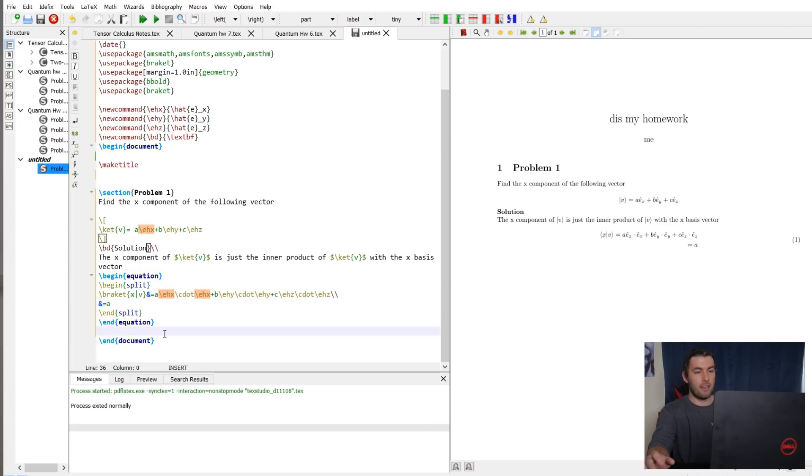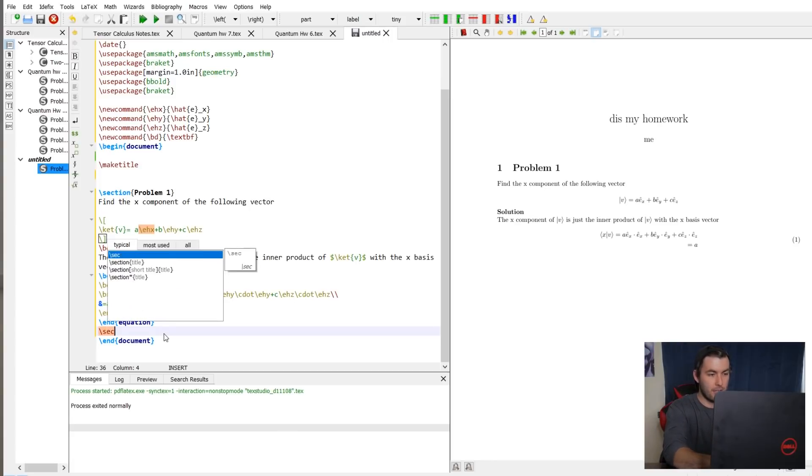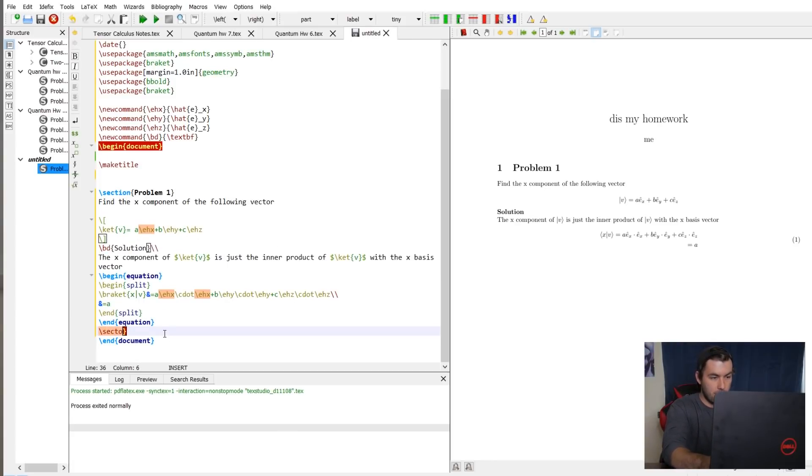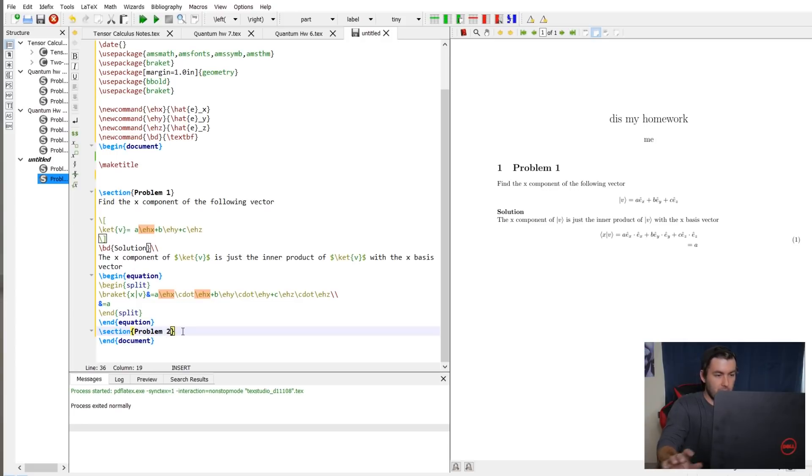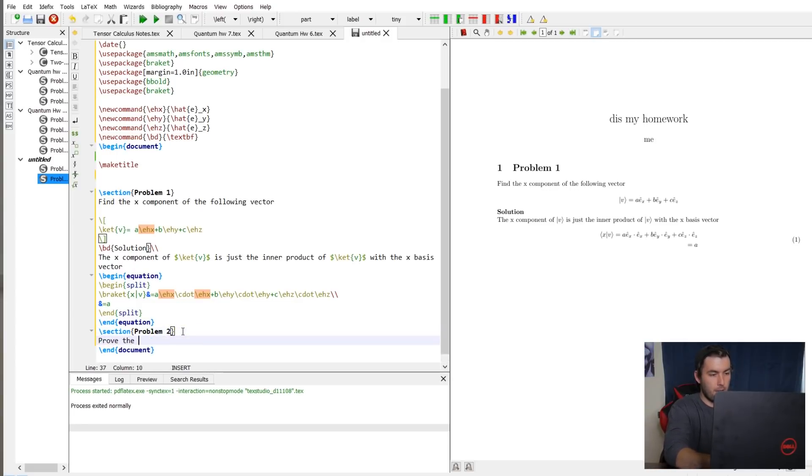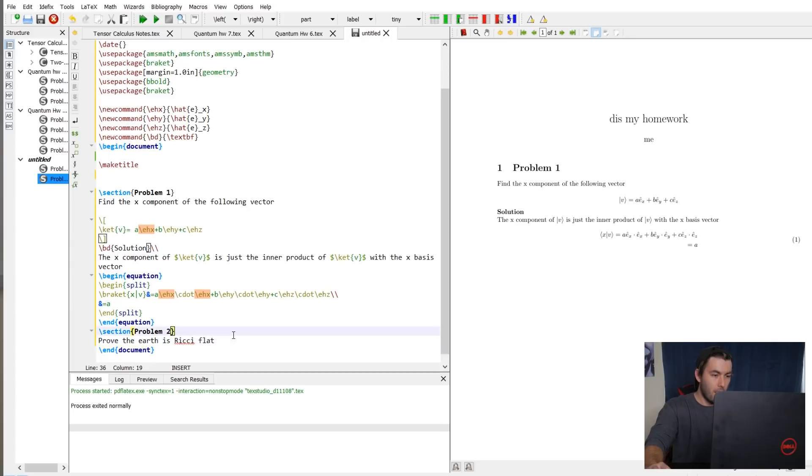Like I said, if I were to do all of my new problems, I always start with a new section, so section, problem two. I don't know, prove the earth is Ricci flat, just a little GR joke for you. Okay, I think you guys get the idea for that.